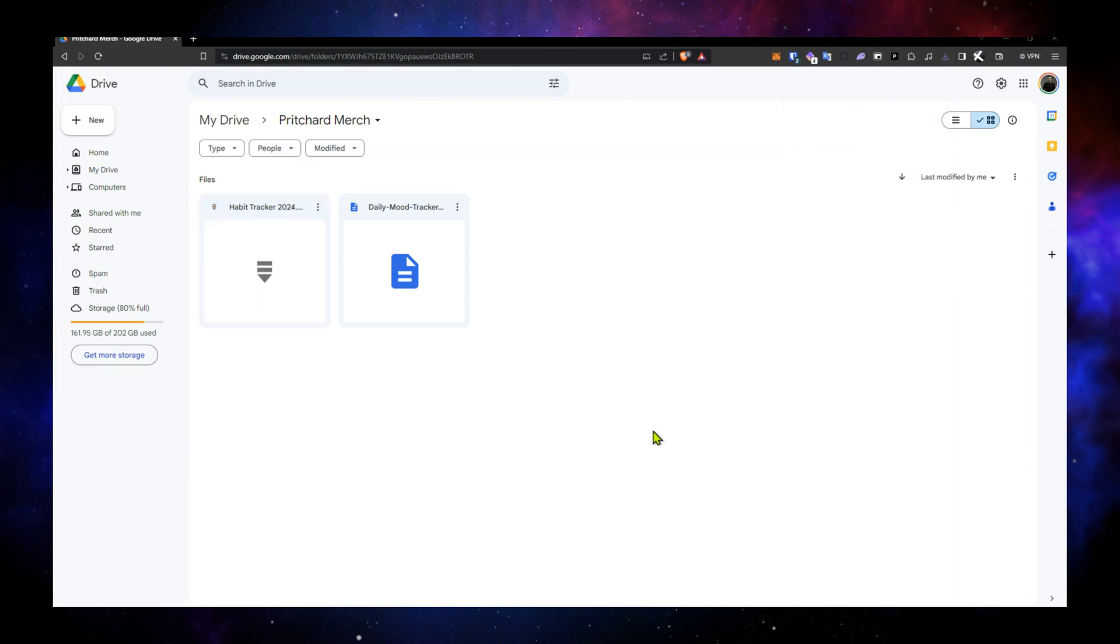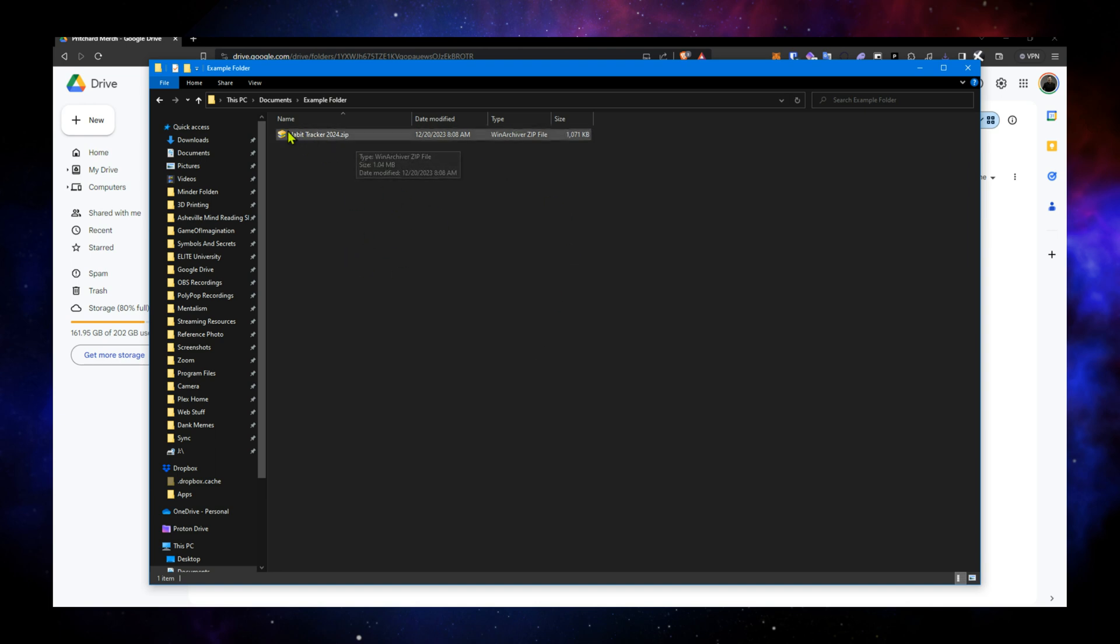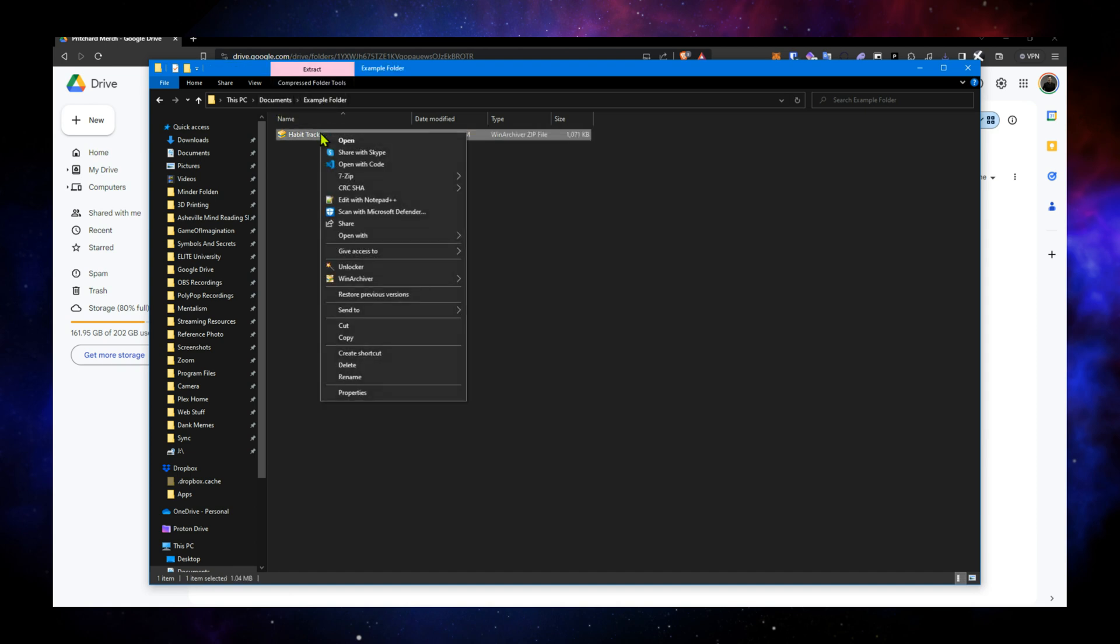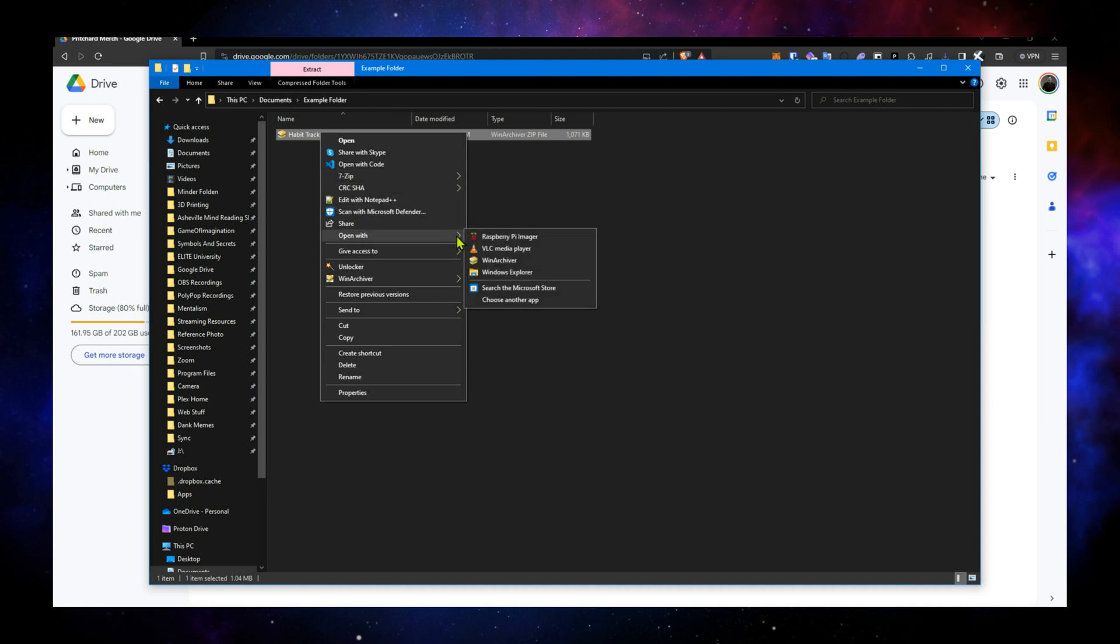Then we switch over to the file directory, and you can see there is the zip folder right where I downloaded it. And then on Windows, my favorite unzipper is 7-zip. You can also open with WinArchiver or WinRAR. A couple of those are good options.